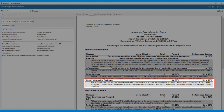Health Information Exchange. For this measure, the MIPS-eligible clinician that transfers or refers their patient to another setting of care or health care clinician uses a certified electronic health record technology to create a summary of care record and electronically transmits such summary to a receiving health care clinician for at least one transition of care or referral.